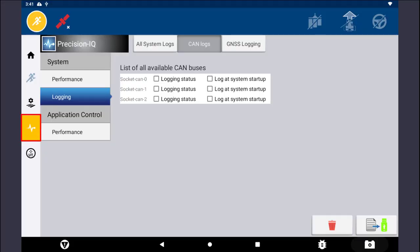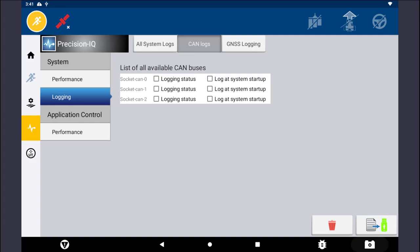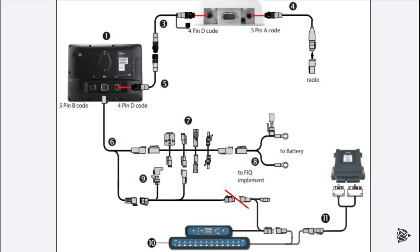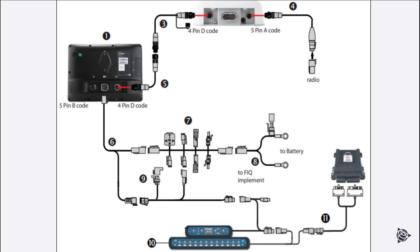Proceed to tap on the Diagnostics button and select the Logging tab found under the System heading. Then tap on CAN Logs at the top of the page. Select the CAN ports that the equipment in question is connected to. If you are unsure which ports to select, select All Ports. Tap on the Trash icon to erase any previously logged data. Disconnect the plug connecting the system to the Field IQ implement and wait a minimum of 60 seconds with the plug disconnected.